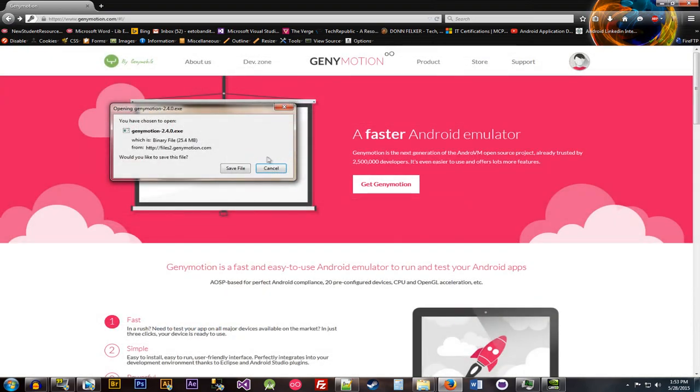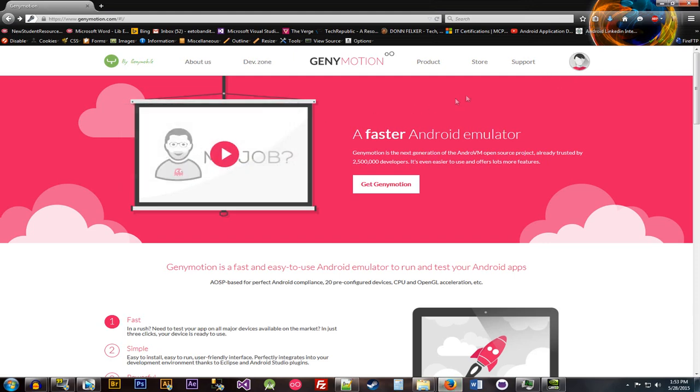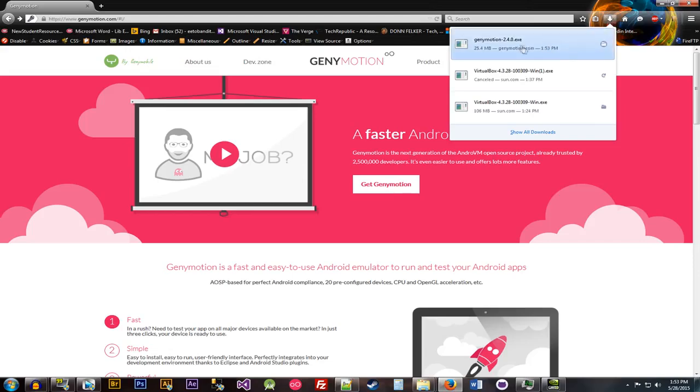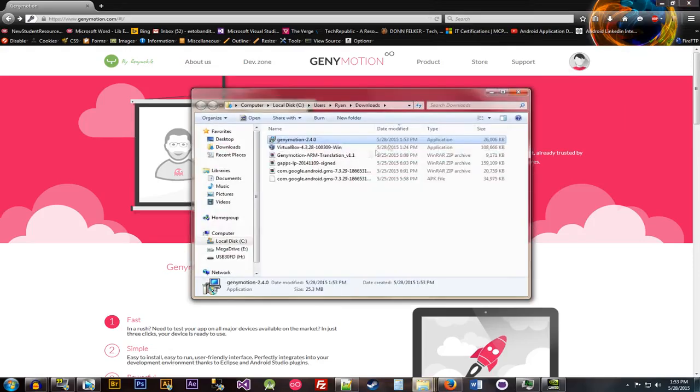So once you sign in, you'll get to this page. Opening Genymotion. There we go. And then it installs. So it's real small. Then you just hit the button there.